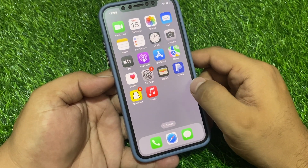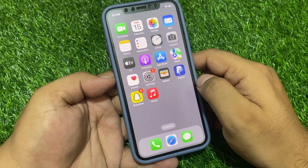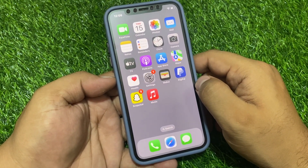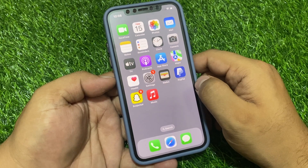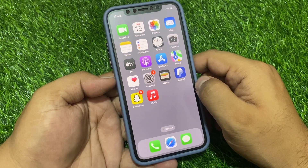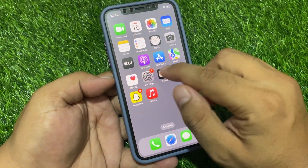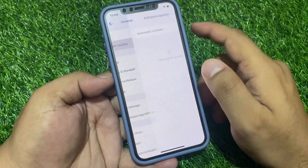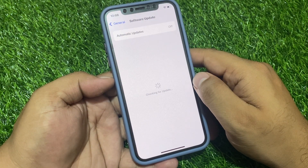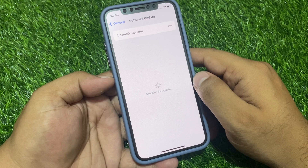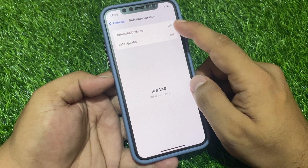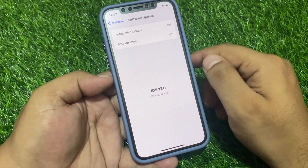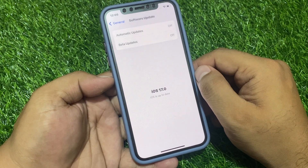When you restart your iPhone your problem should be fixed. If solution number two is not working, now apply solution number three. Solution number three is check for an iOS update. Tap on Settings, tap on General, tap on Software Update. If an update is pending or available, simply download and install the update to fix your problem.